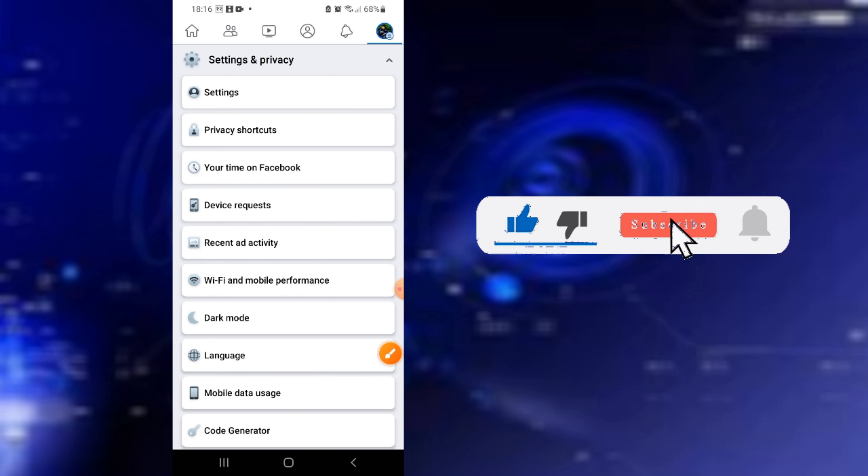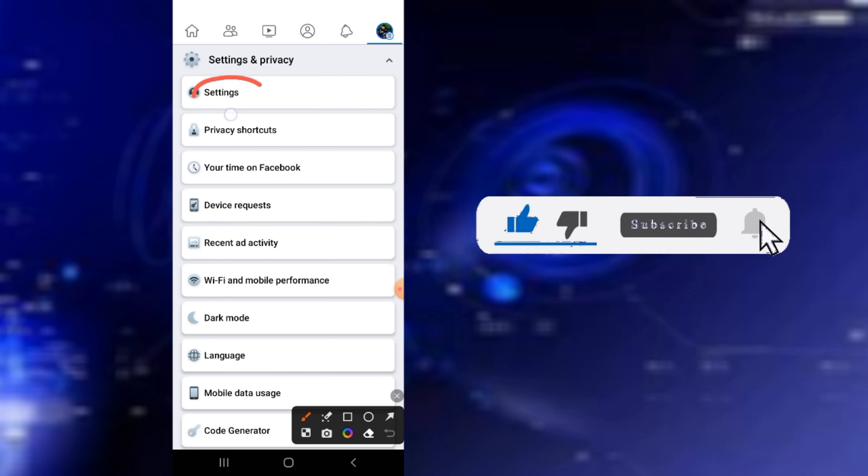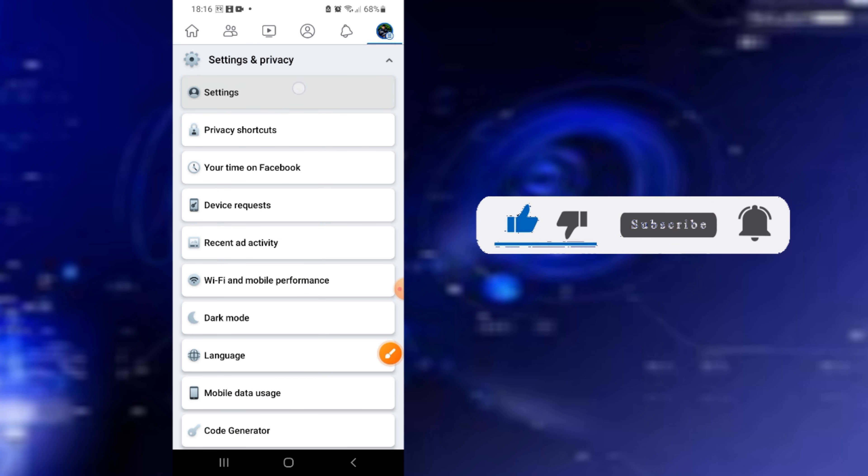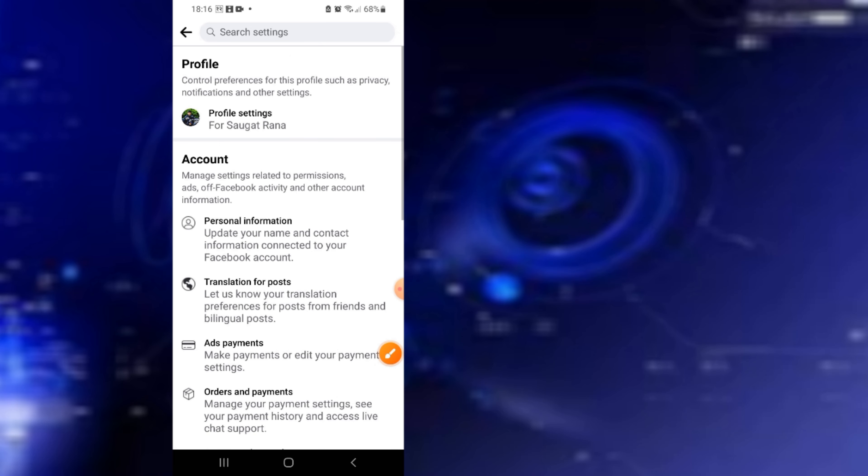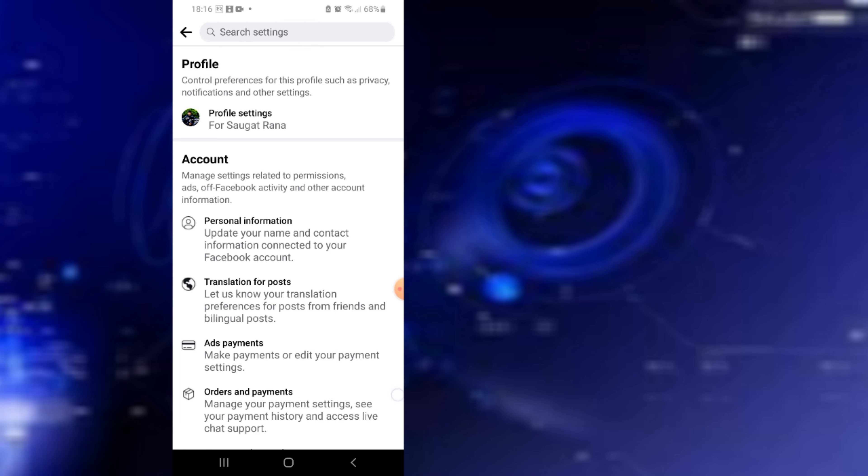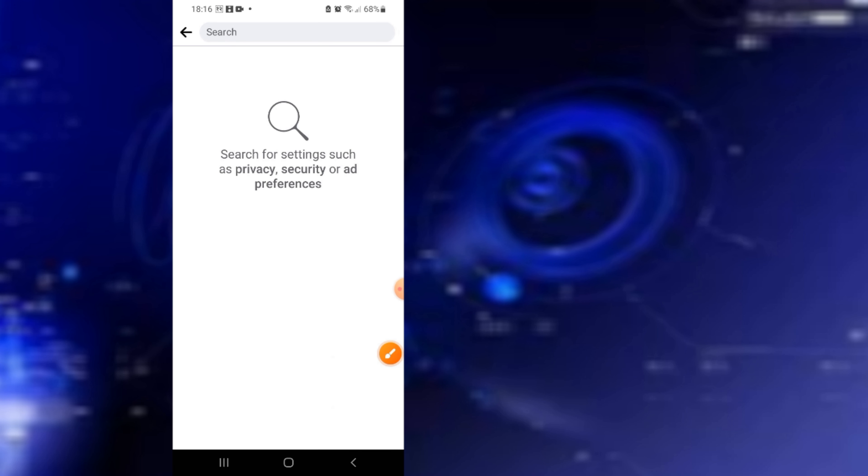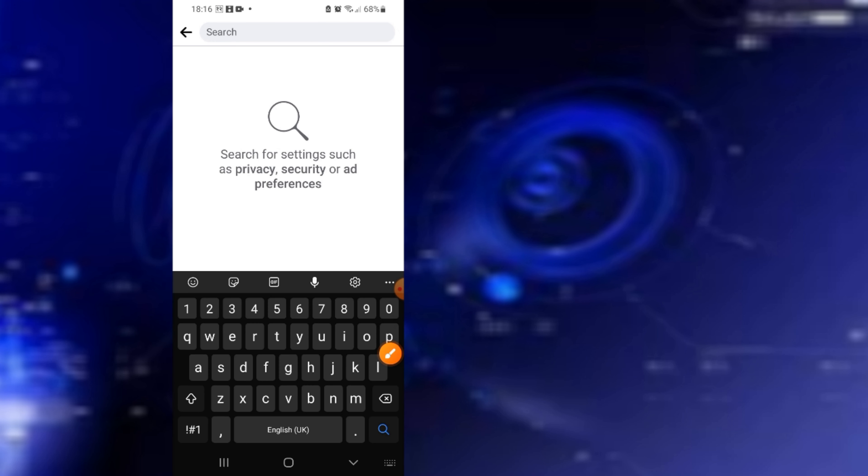Click on Settings and you need to search for Followers.